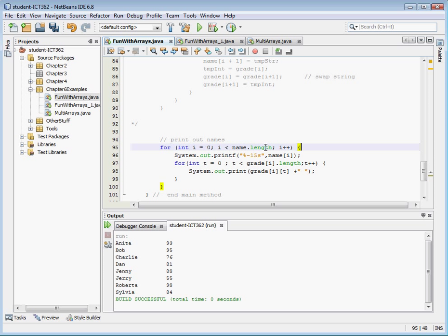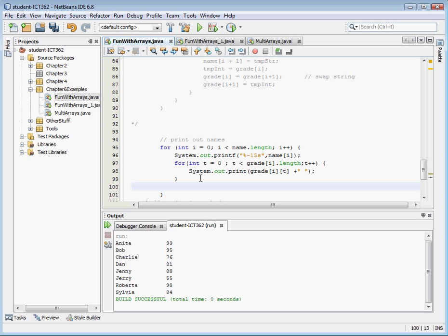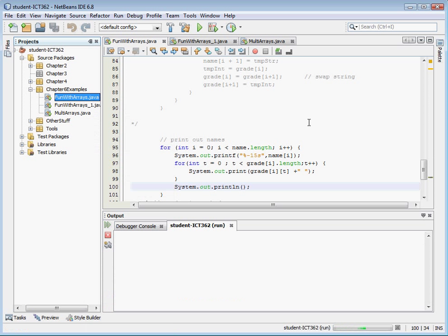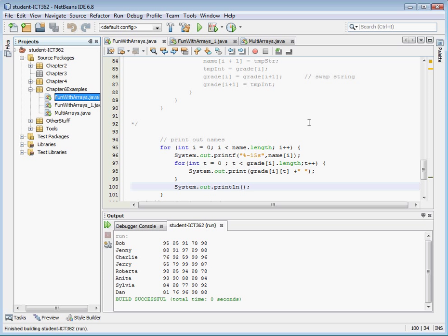Now what we're going to do is print out the name, then for each grade we're going to print out the grade. After we're done printing out all of the grades, we're going to add another println to give us another line. Let's go ahead and save that and run it, and see if we've made mistakes or if it works for us. There we go — so there are our grades.